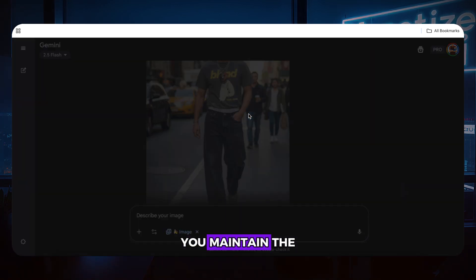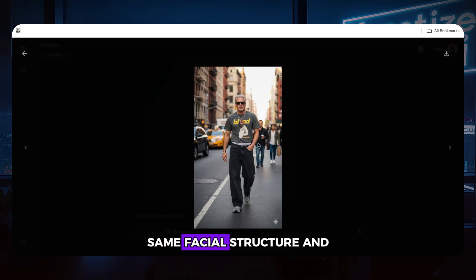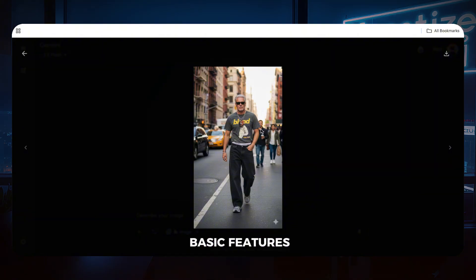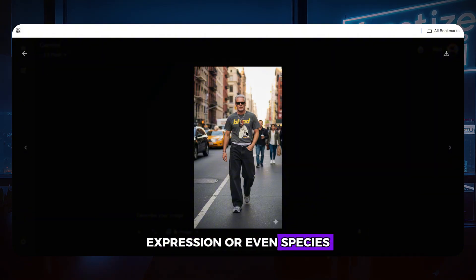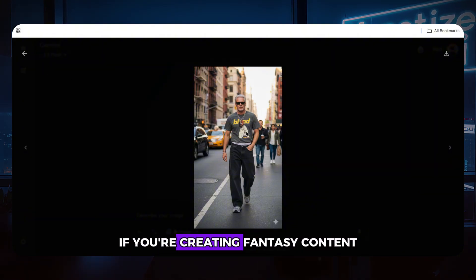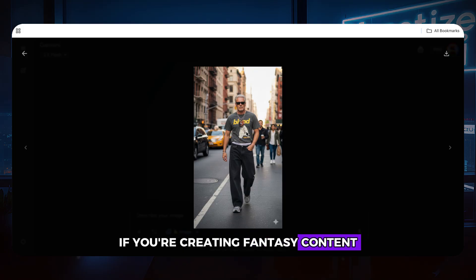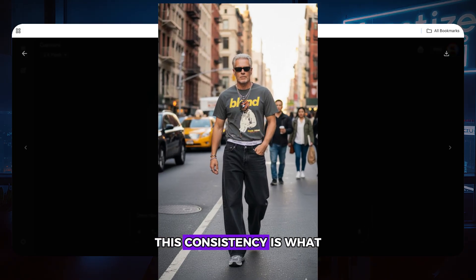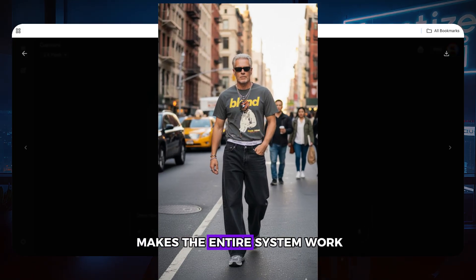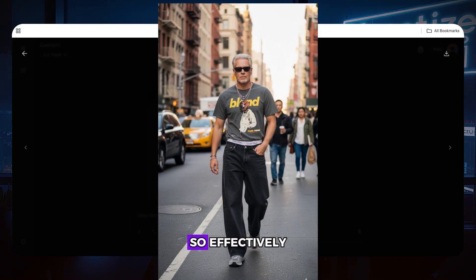The results are remarkably accurate. You maintain the same facial structure and basic features while transforming the age, expression, or even species if you're creating fantasy content. This consistency is what makes the entire system work so effectively.